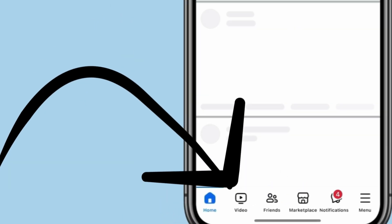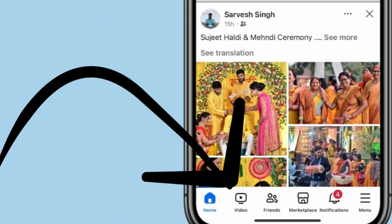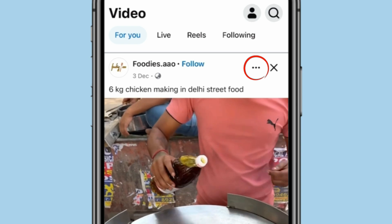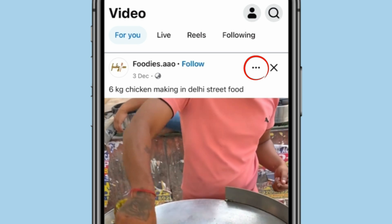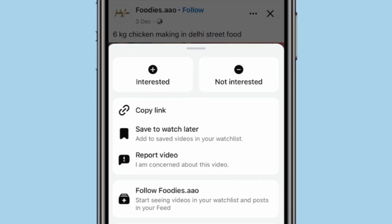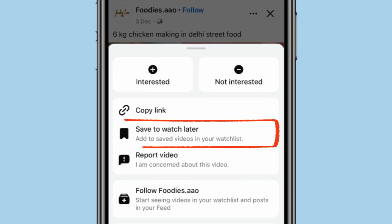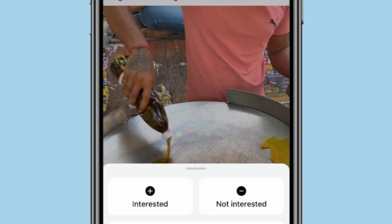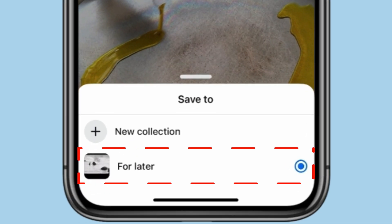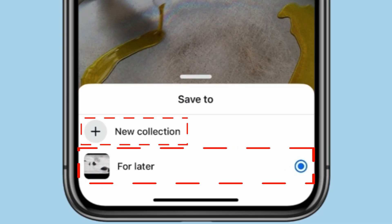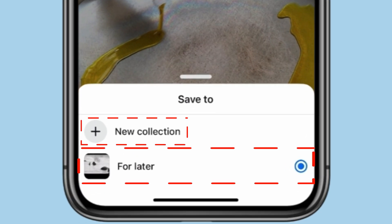Now, if I click on this video icon and then click on three dots on any video, I can save the video to watch it later by the 'Save to Watch Later' option. You can also make a new collection.